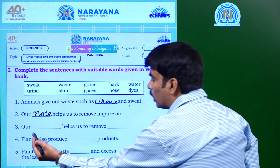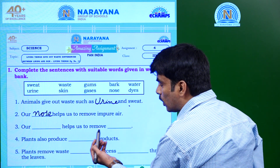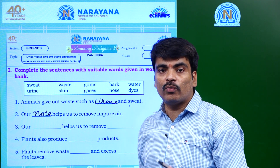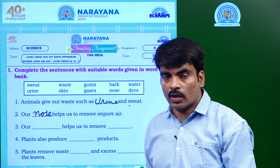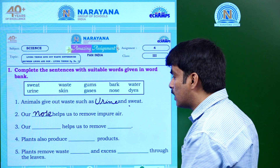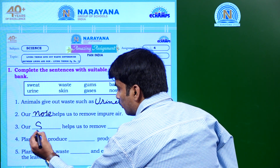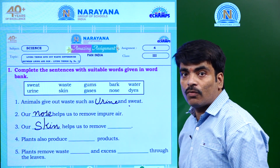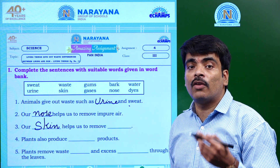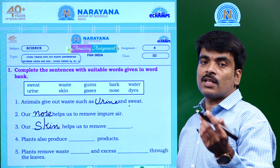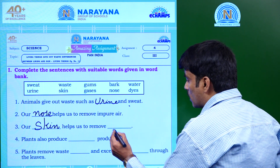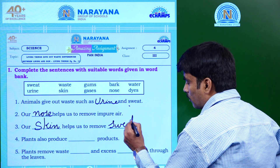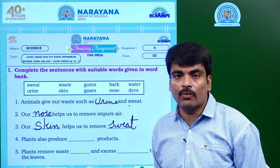Here comes the third question: Our dash helps us to remove dash. One of our sense organs removes waste — that sense organ is nothing but the skin. And what waste is it removing? It is removing waste in the form of sweat.